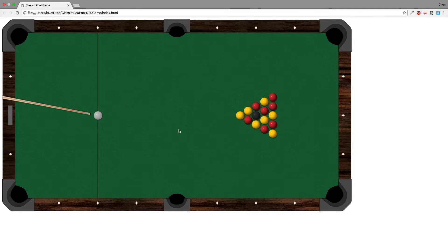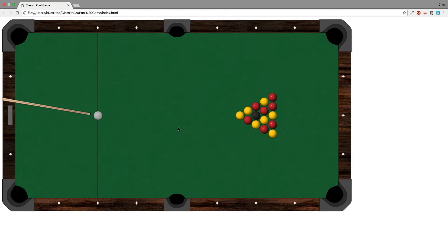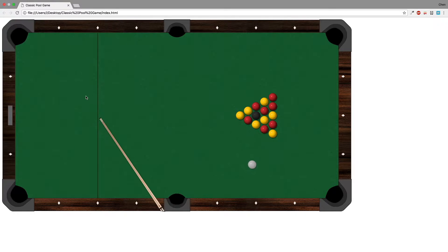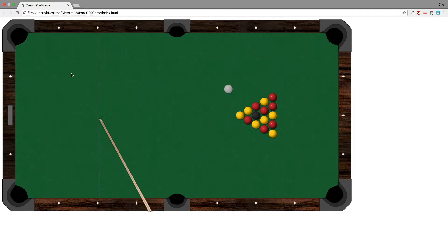So let's move on to the next issue that we need to fix. Right now you'll see that nothing stops me from shooting the white ball while it's already moving, and that causes this strange behavior.